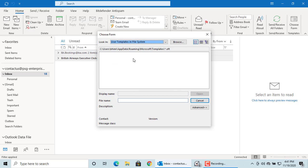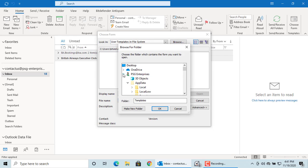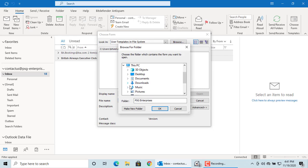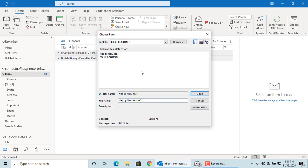Browse to the folder where you have templates. Select the email template you want. Click on open to open it.